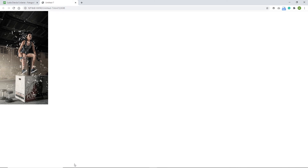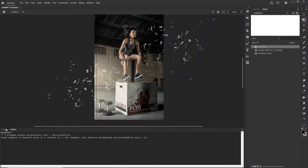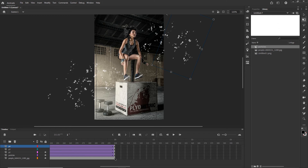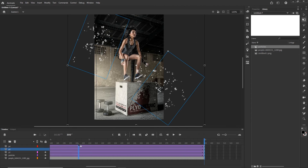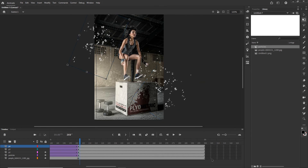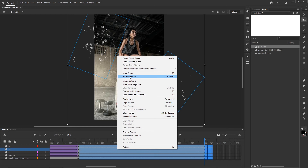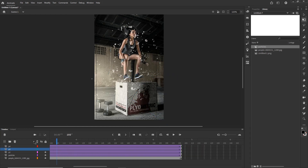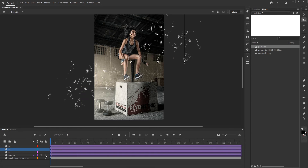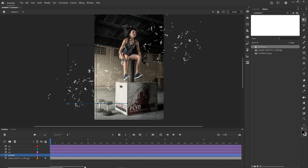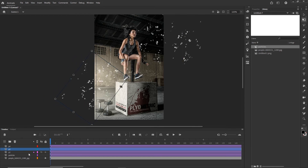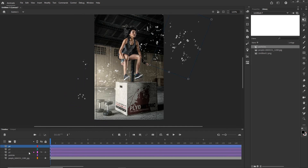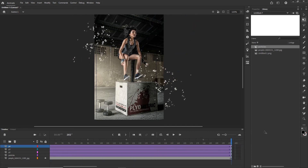We have something, but in my opinion it is too slow. So I am going to highlight all of these keyframes and move them to around frame 200. Then I will highlight all the remaining frames, right-click, and choose Remove Frames — the shortcut is Shift+F5. Now the animation is shorter. I can also click on the beginning keyframes and move some particles a bit further off stage to the left.